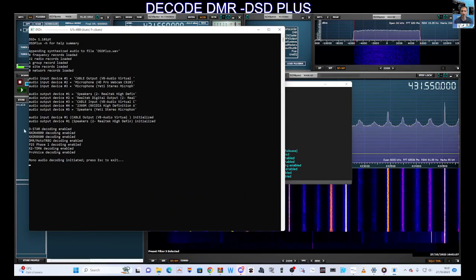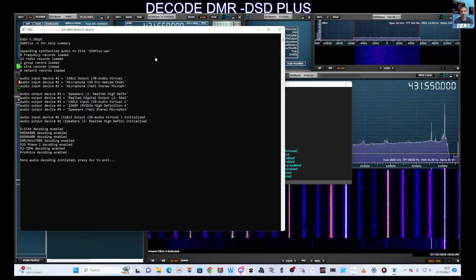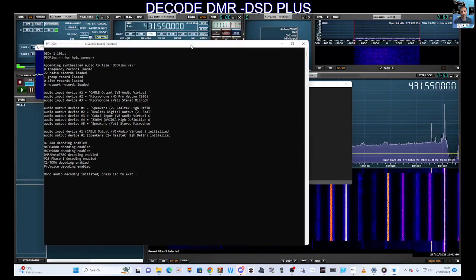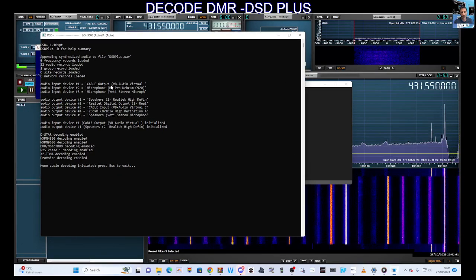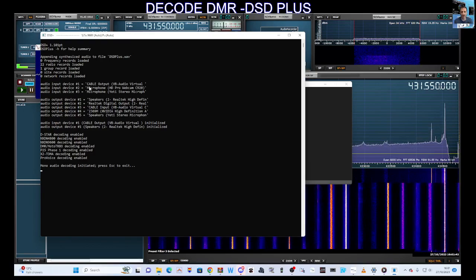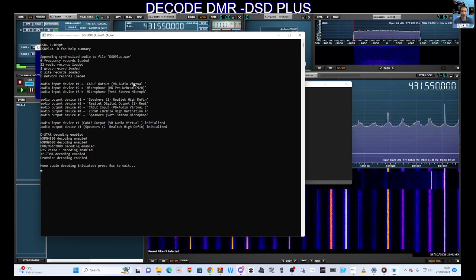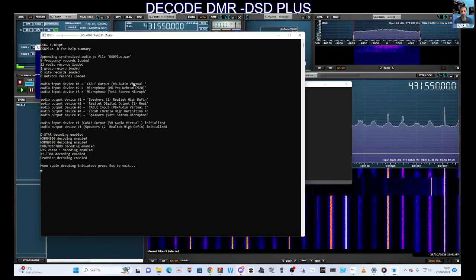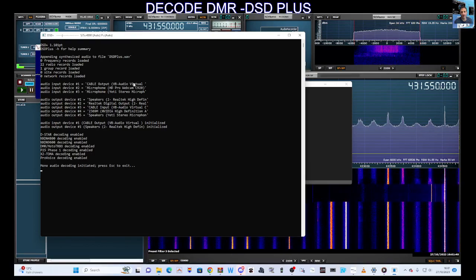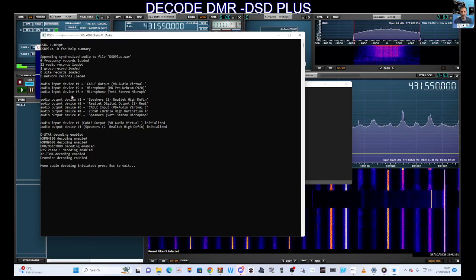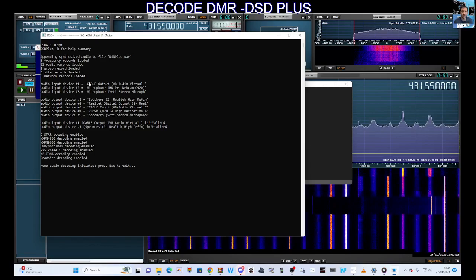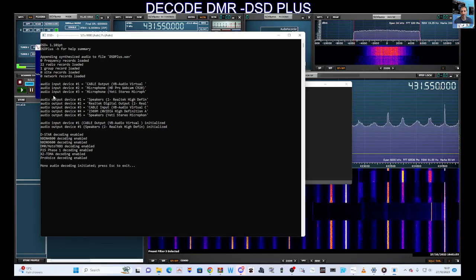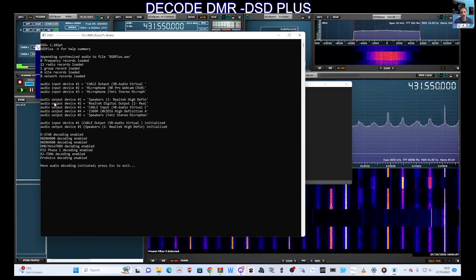It says here audio input device is the cable output VB audio, and that's correct because we need the audio to come from VB audio. The rest I didn't touch. The speaker, this one here where it says audio output device, is just my speakers on the computer.